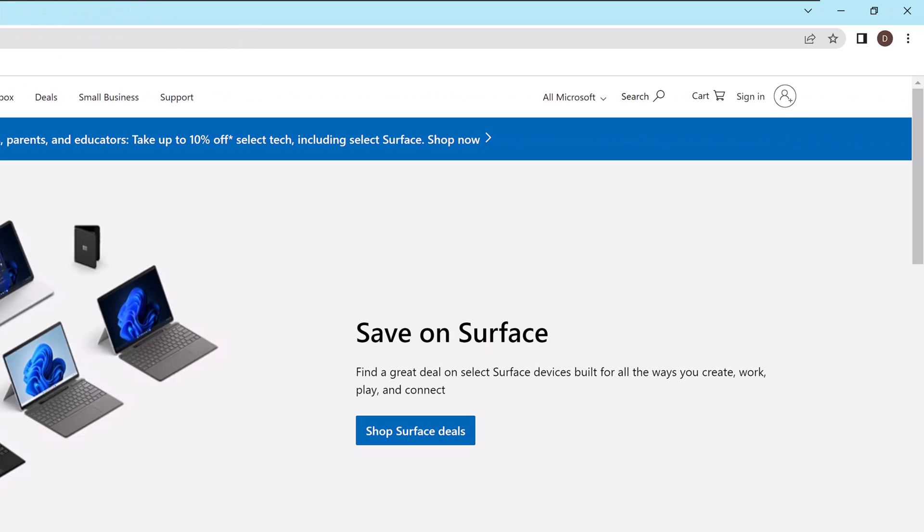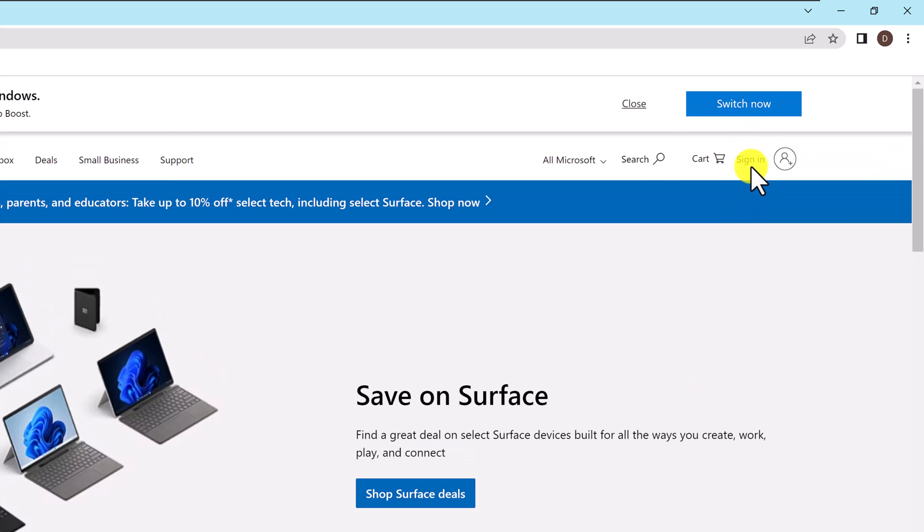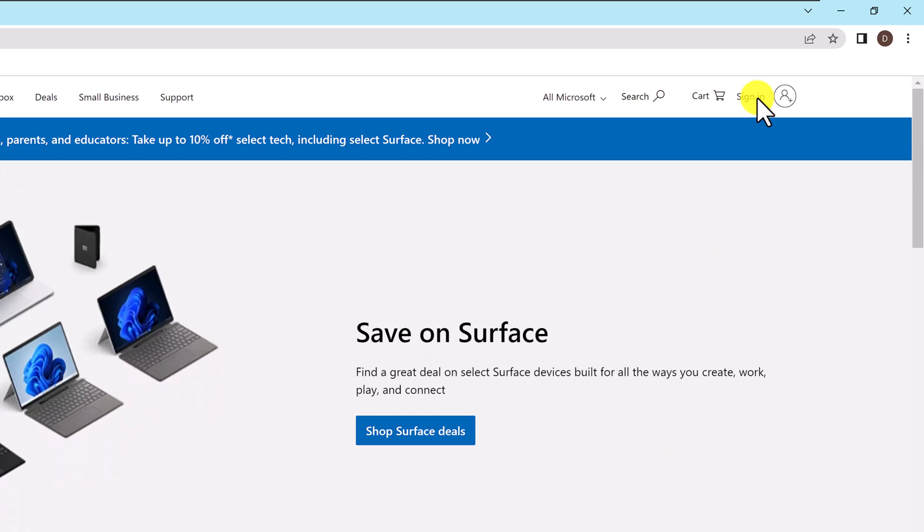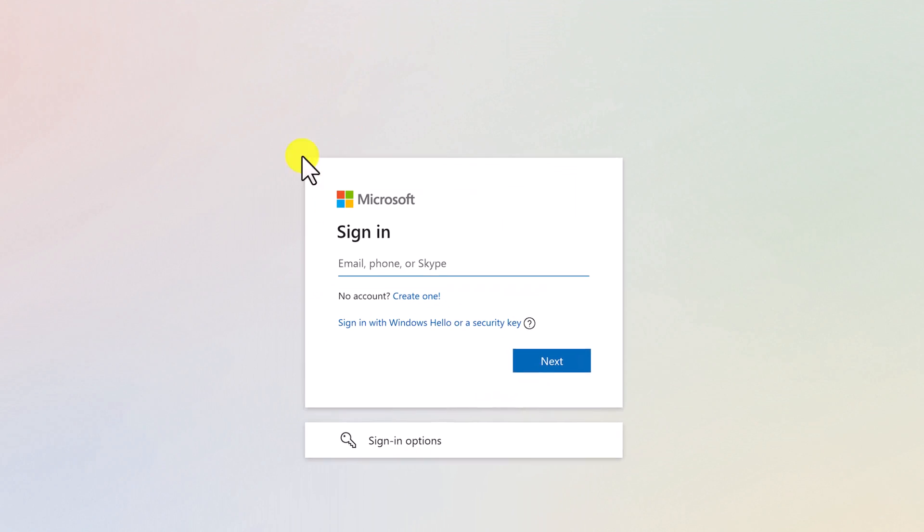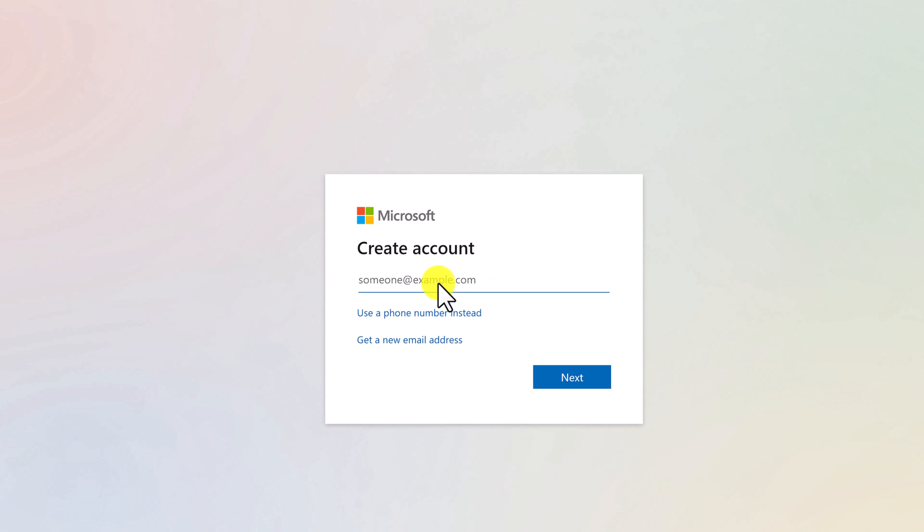Click on Sign In. Click Create One. Enter the email address you intend to use to access the account.